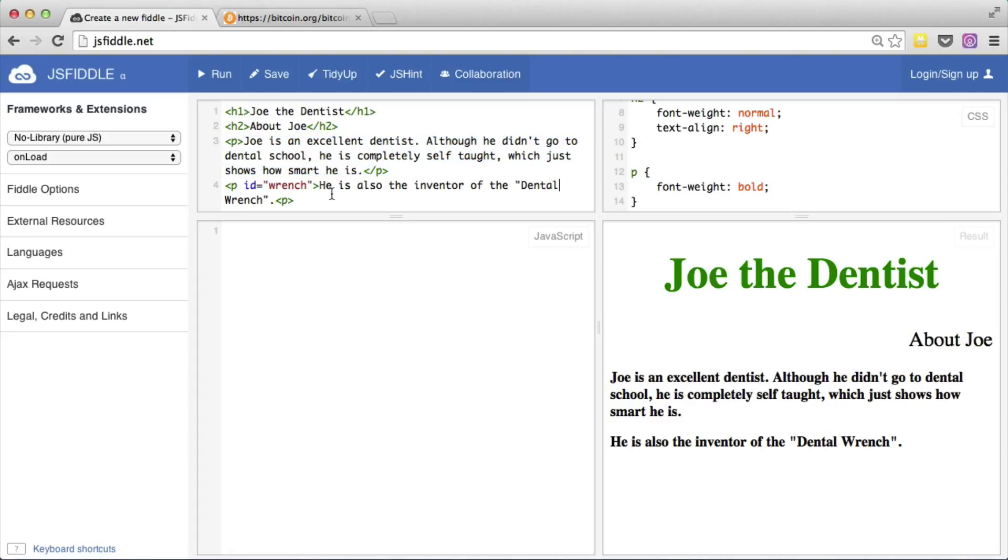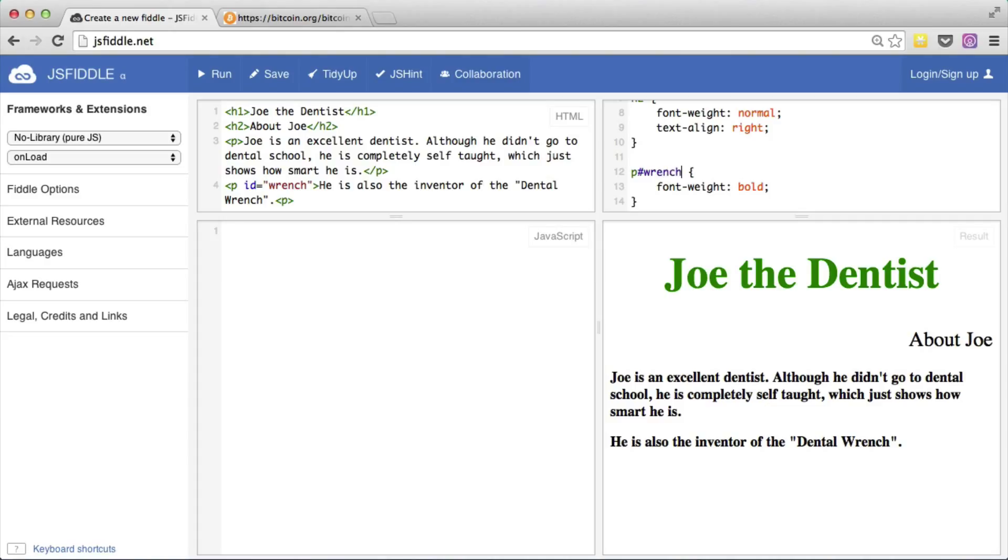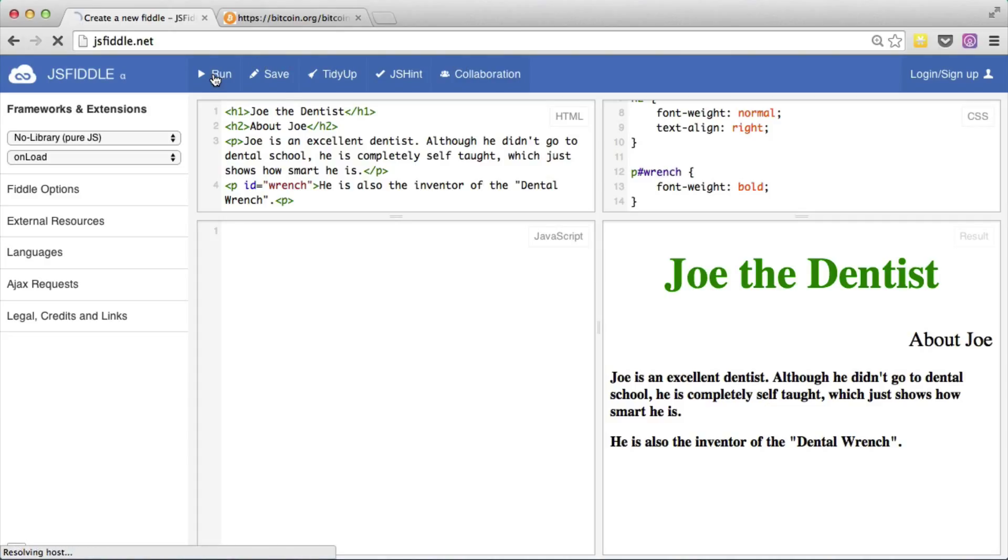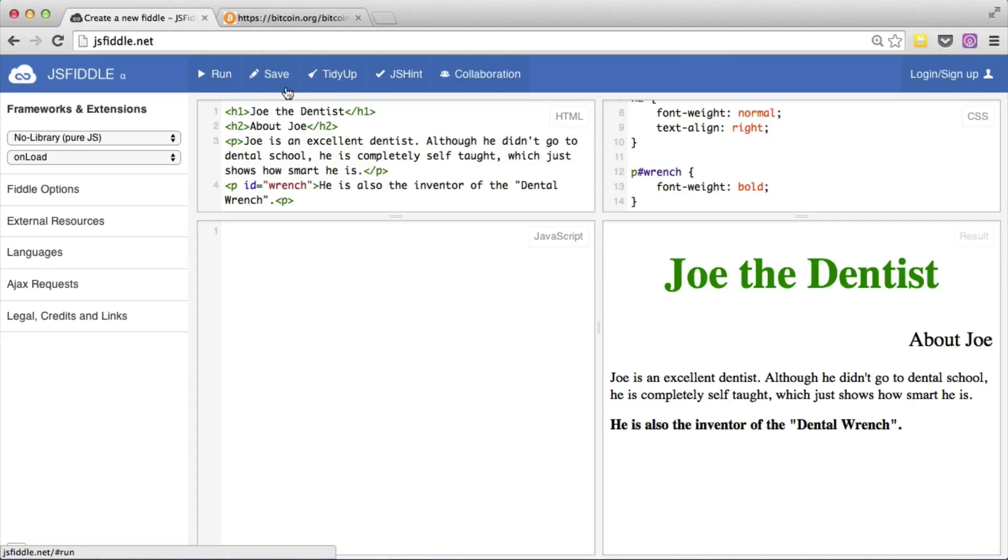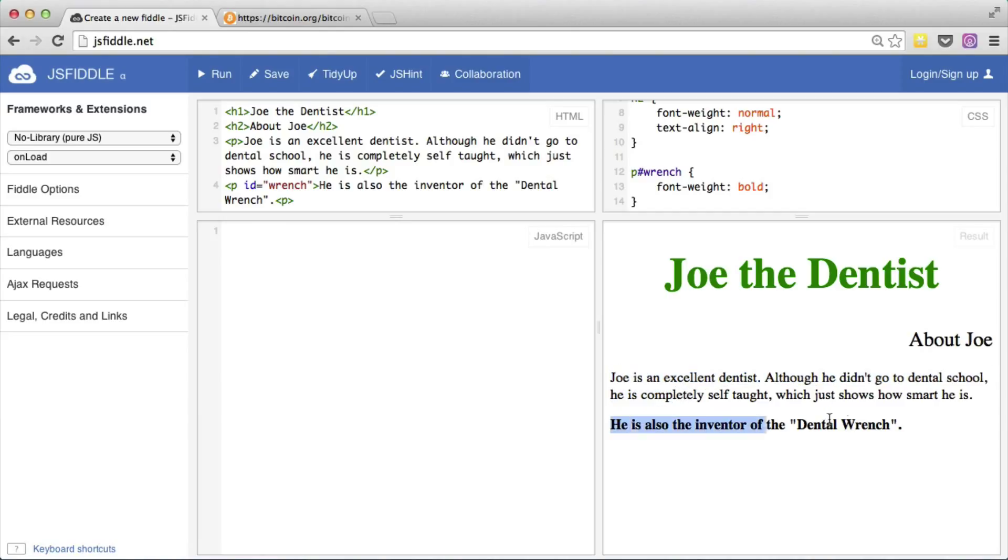So now this paragraph is unique because this is the only paragraph that has an id of wrench. The previous paragraph is just a regular paragraph. Now for the CSS. We will go and add something to this rule. Instead of this being a general rule for all p's, it's only going to be a rule for the p with the id of wrench. To mark that in CSS, you use the pound sign, which is then followed by the name of the id. If we now run this, you'll see that the first paragraph remains non-bold, but the second paragraph is bold.